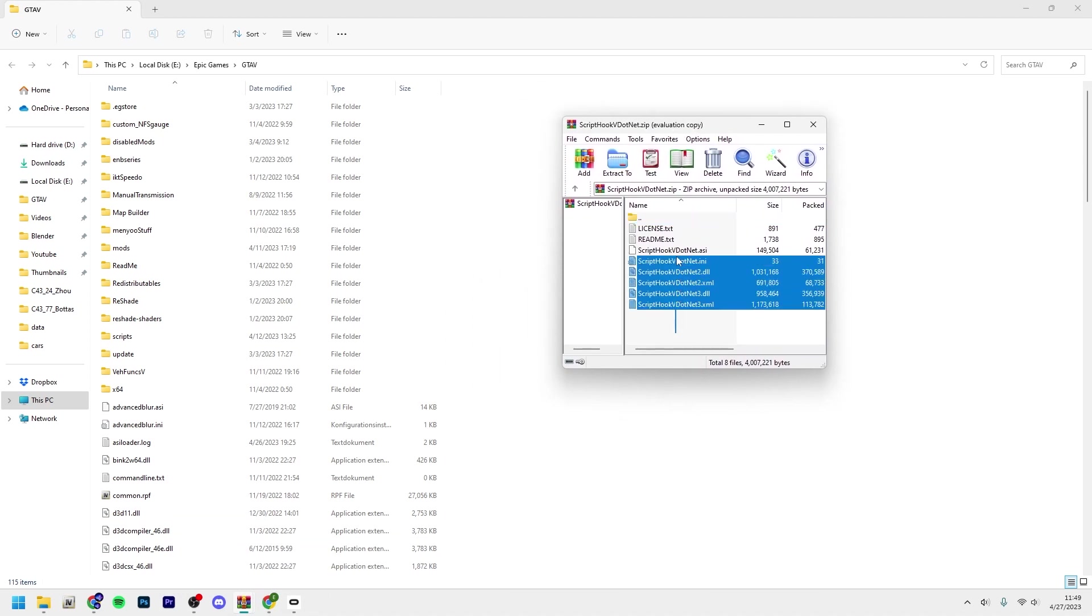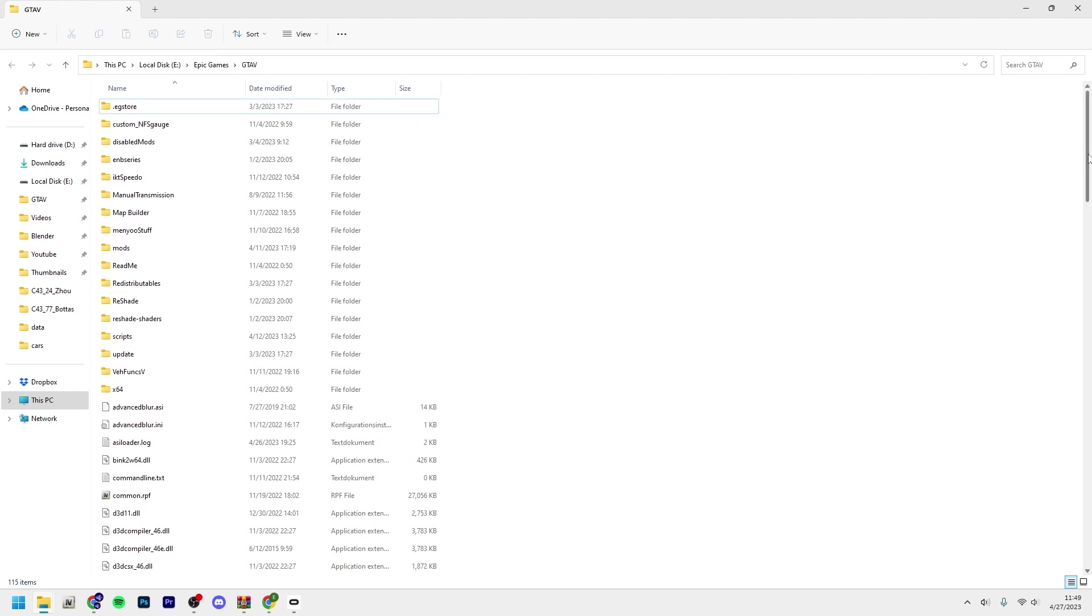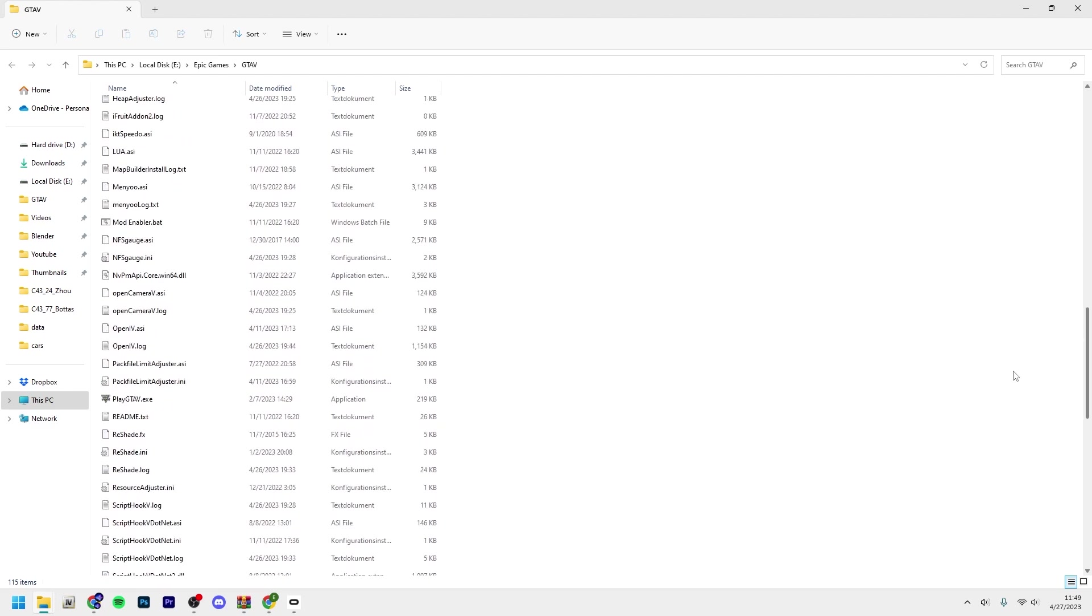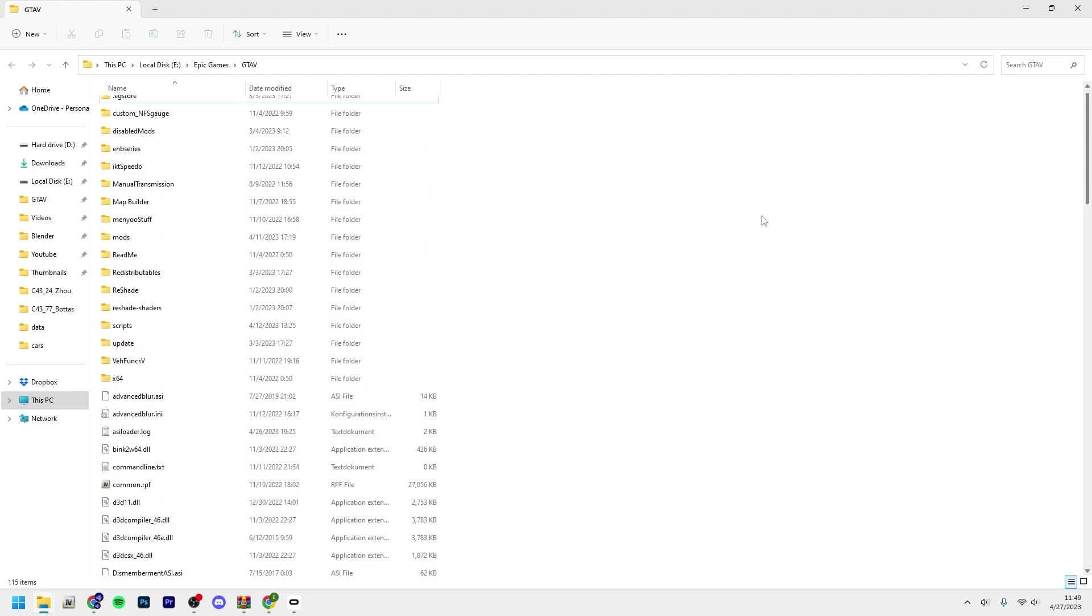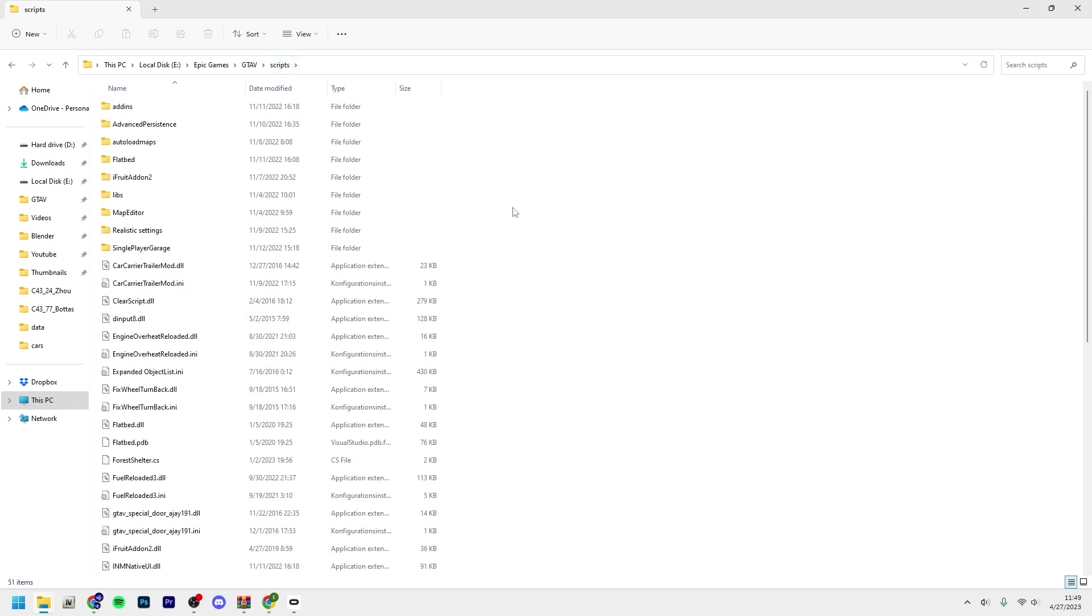Now we're moving on to ScriptHookV.NET. You want to take everything except license.txt and readme.txt and drag and drop them into the same place. Before we actually do that, you want to create a folder called scripts here.